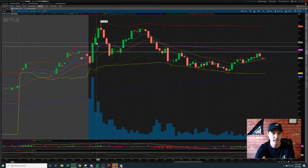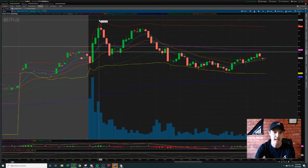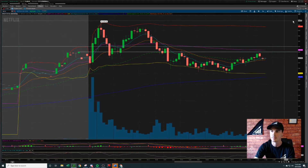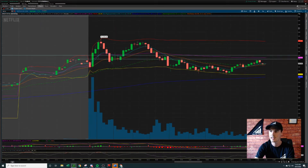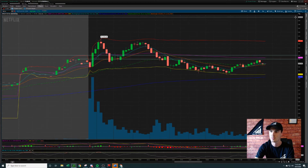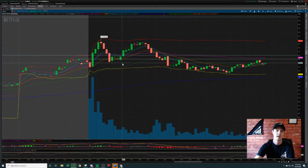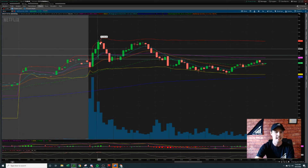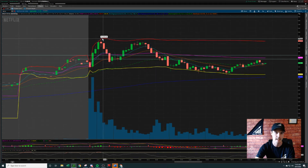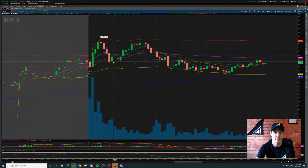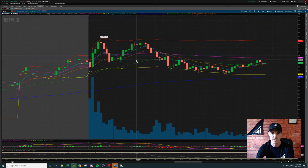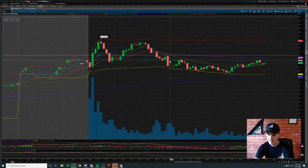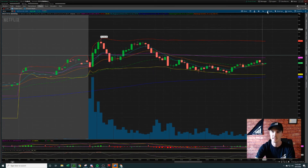We have a high reward setup because on the daily chart, remember, we had room to run to 550. It didn't quite get there — it got about halfway. 544 was the mark.